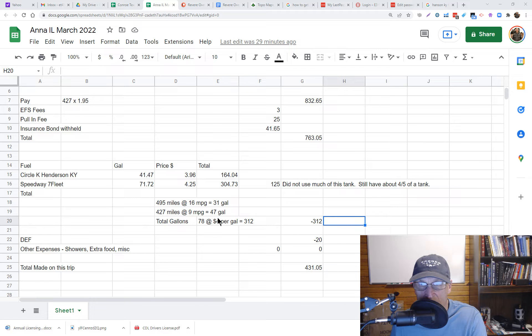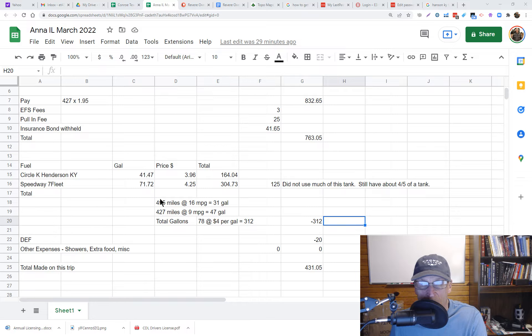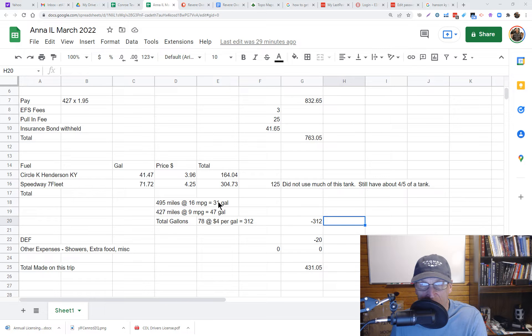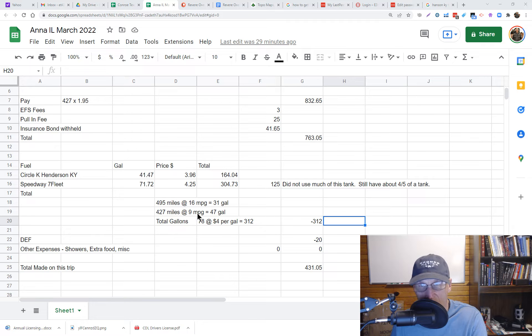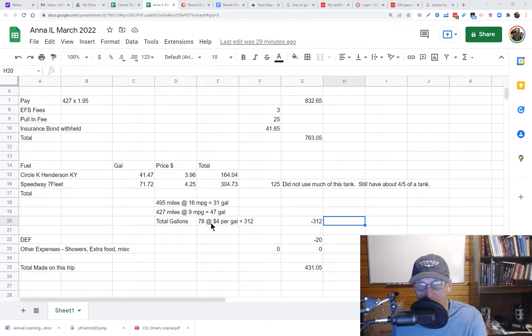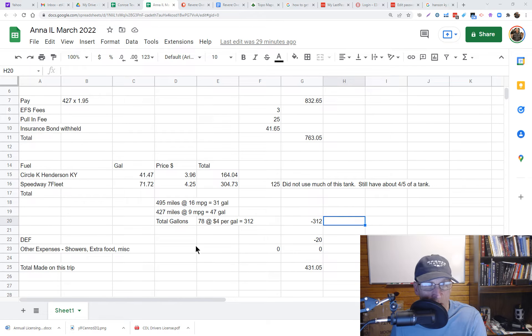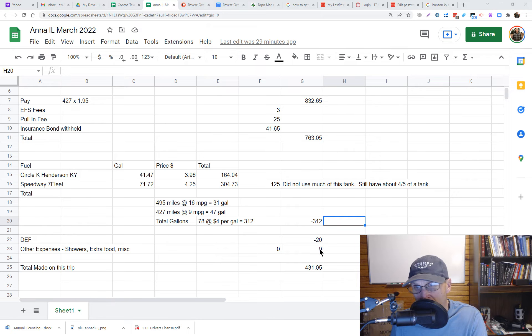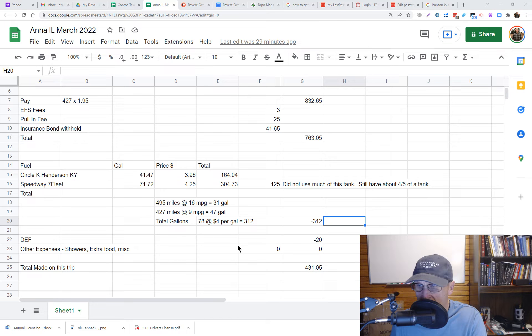That way I can figure out like I get 16 miles per gallon, that's a good average for me with no load, and then nine for this trip. For this trip I got it up this time because I stayed around 60 to 65 instead of 65 to 70, just to conserve.